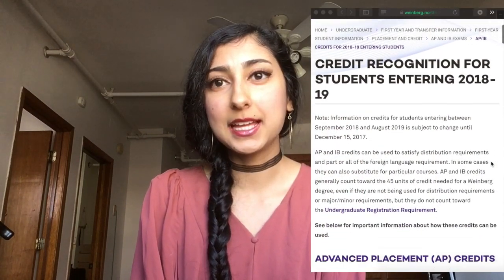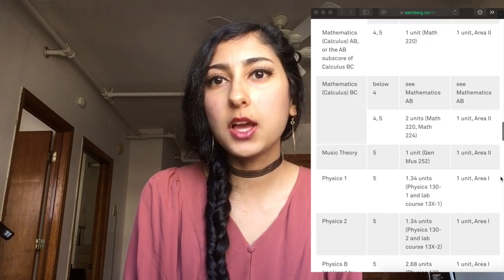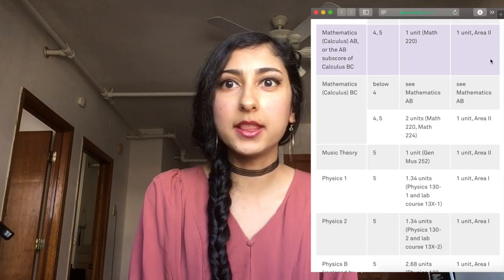Step three: if you are a senior in high school and you've already been accepted to the college you are going to in the fall, go to your college's website and see which scores they will accept. Depending on what that website says, there are two potential step fours.